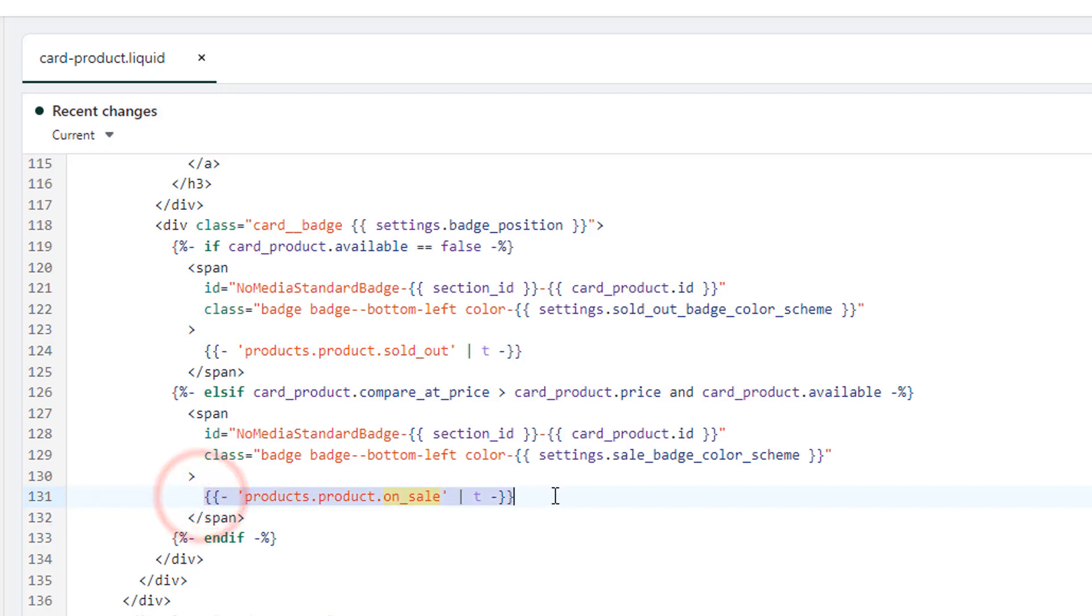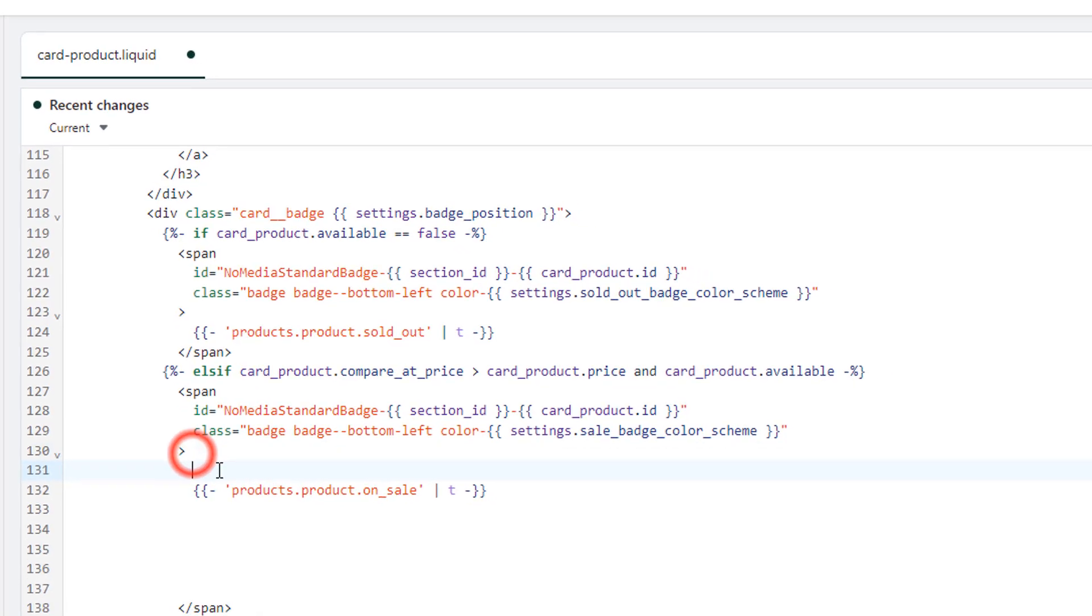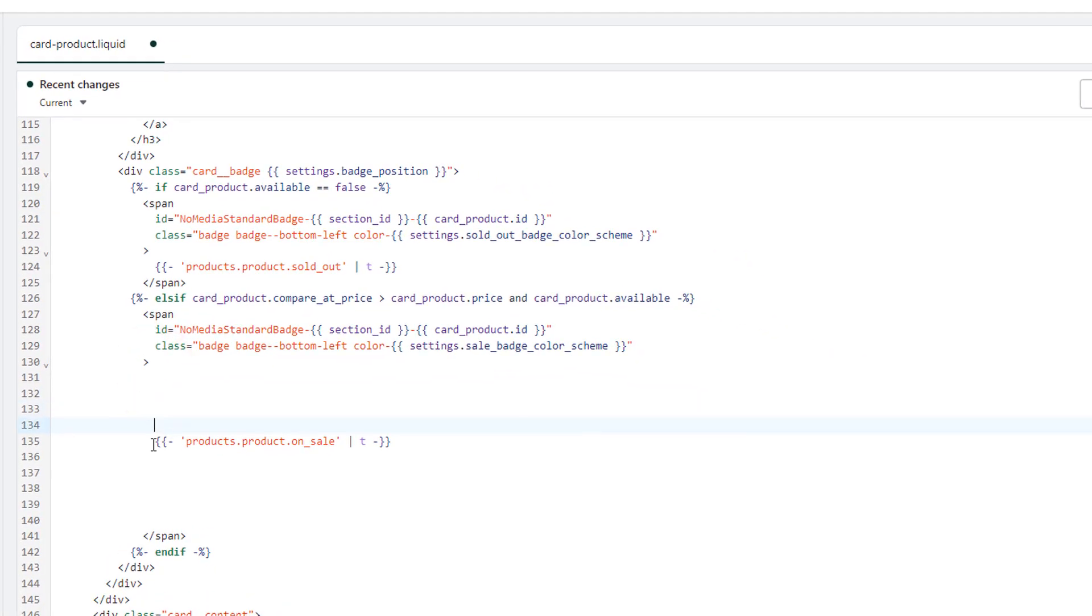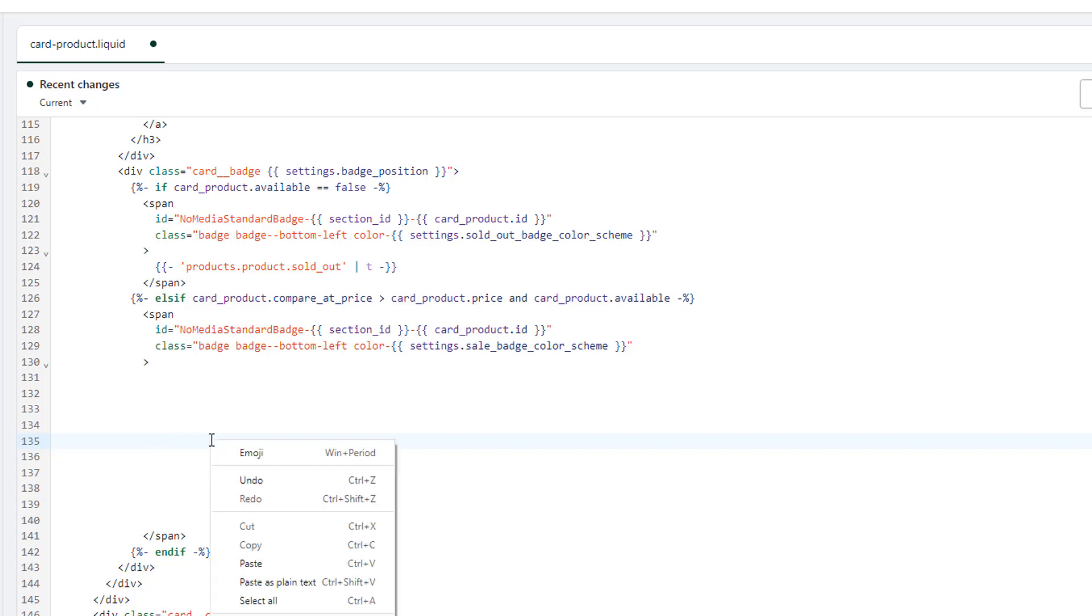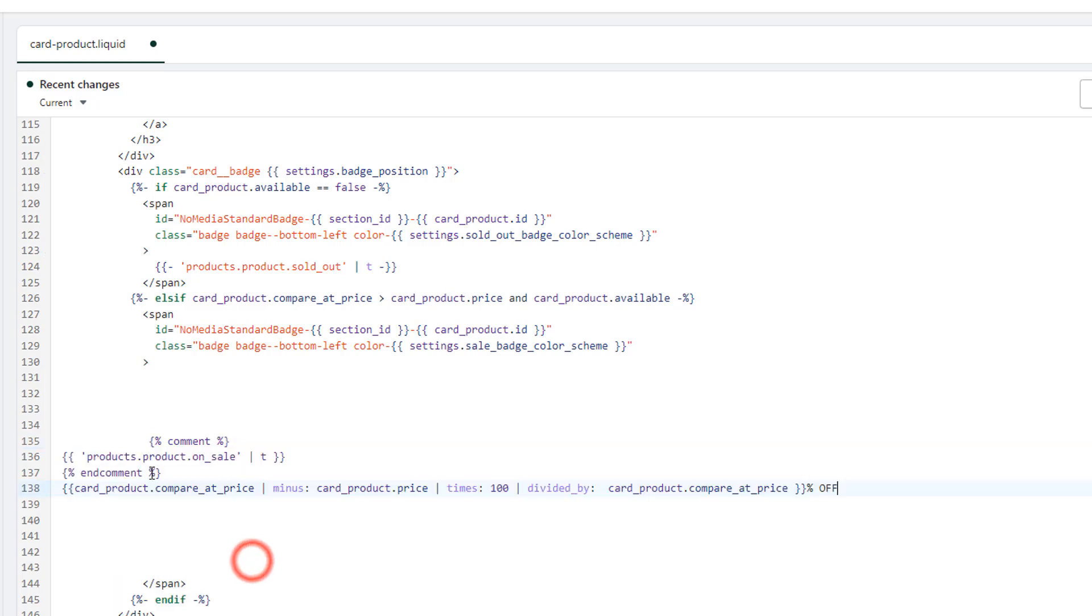This is the code. Simply create some space here, remove this code, and paste the new code here.